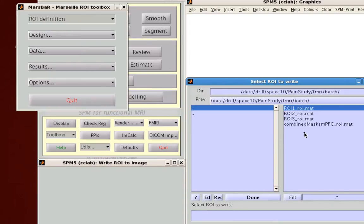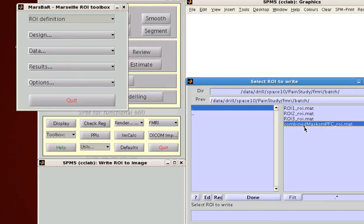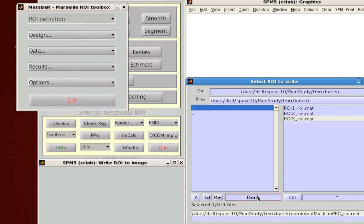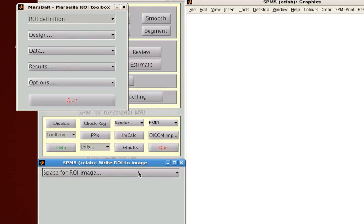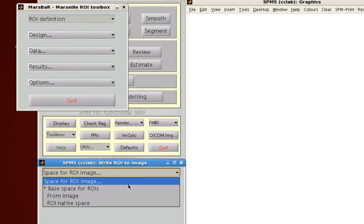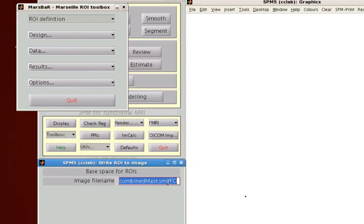It'll change slightly how you actually extract parameter values with MarsBar. Just select your mat file and then base space for ROIs, and select the directory where you want to write out this file and what the file name should be. And then you're done.